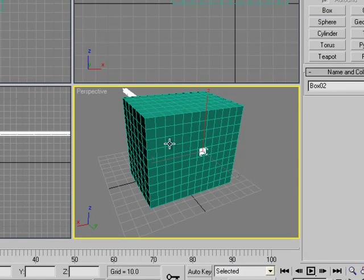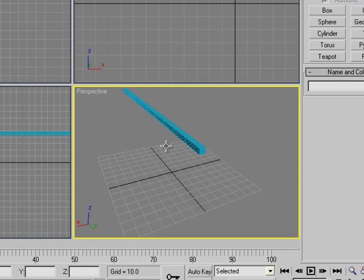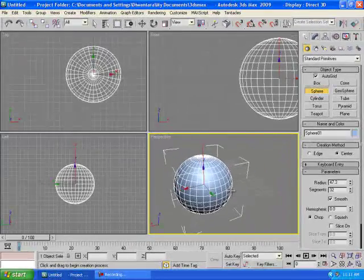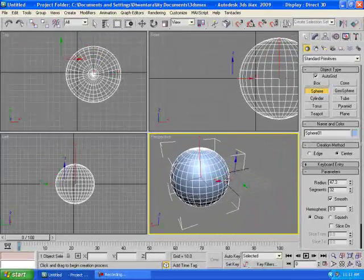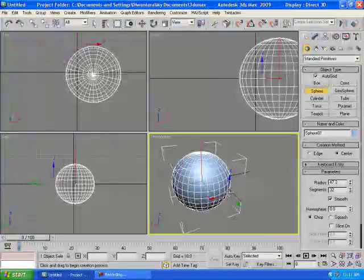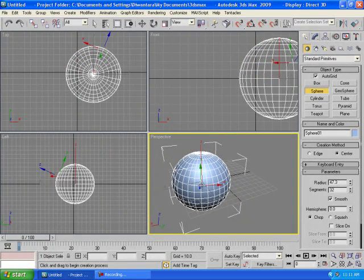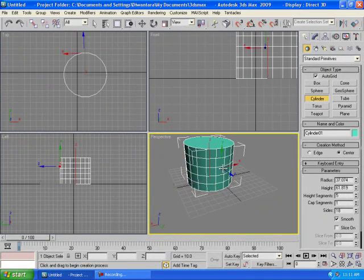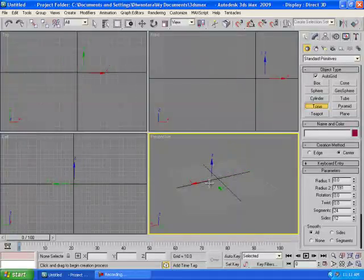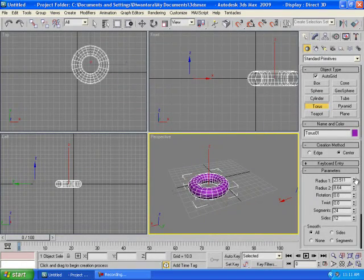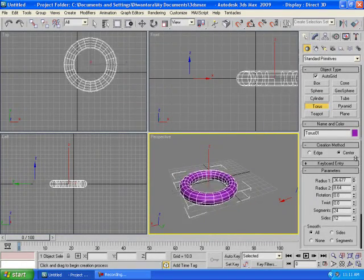Now for some other Standard Primitives: Sphere creates a ball or something like an Earth shape. Cylinder creates a cylinder. Torus creates a tire, donut, or similar shape. You can modify any of these from the right panel, adjusting settings after creation.